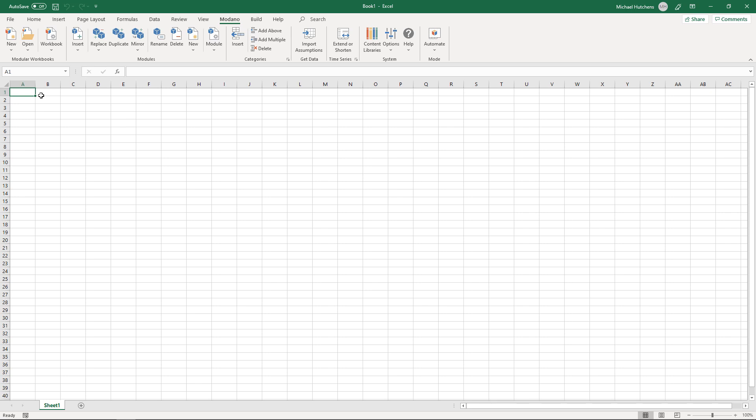Hey guys, I'm Michael Hutchins from Medano and today I'm going to walk you through our multi-business unit content add-on so you can understand how to use it and customize it for whatever type of multi-business unit modeling you want to do.